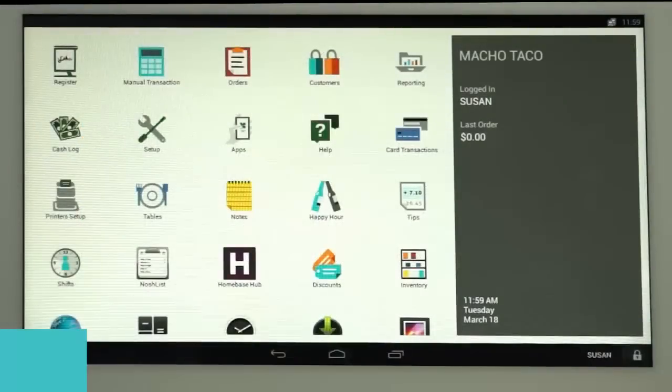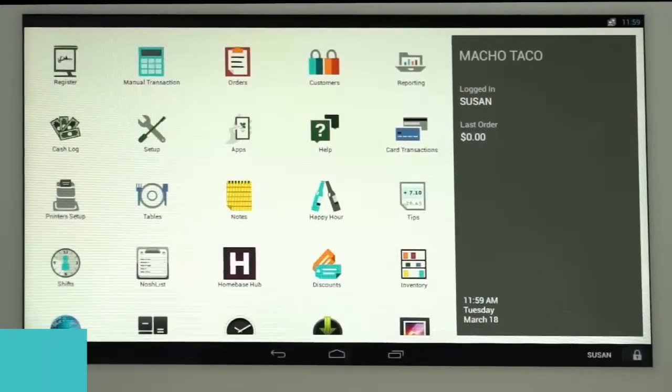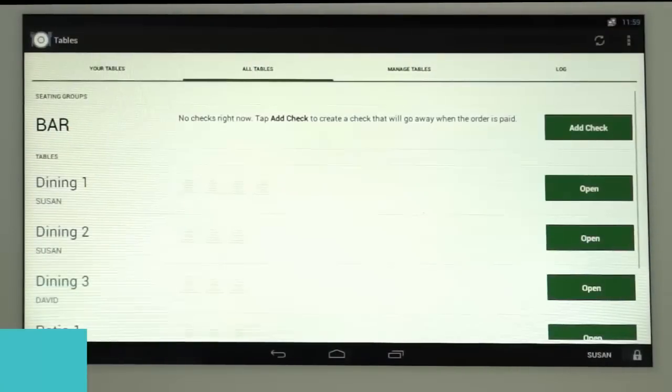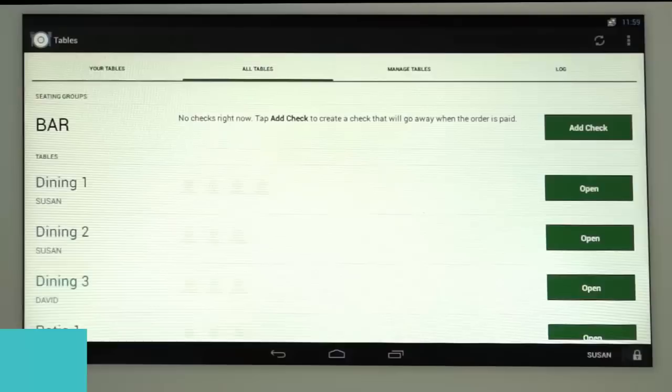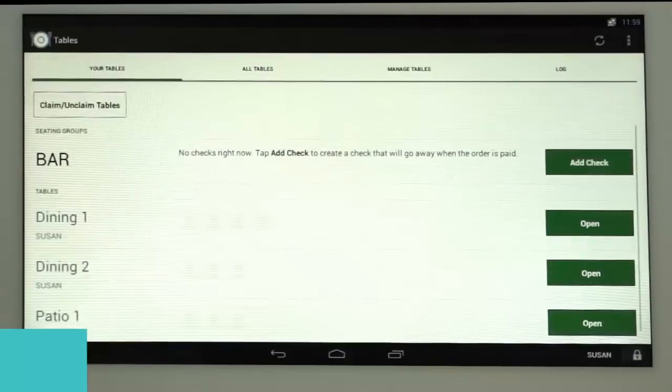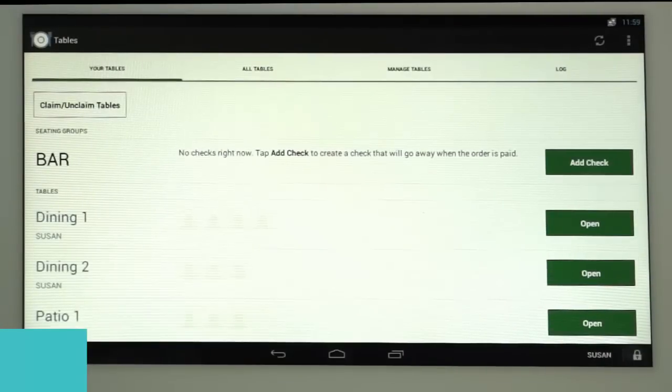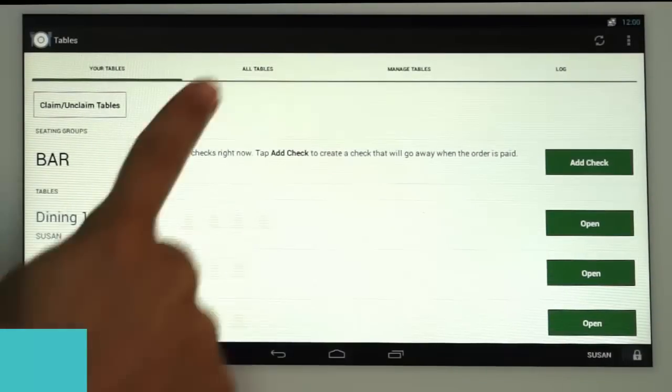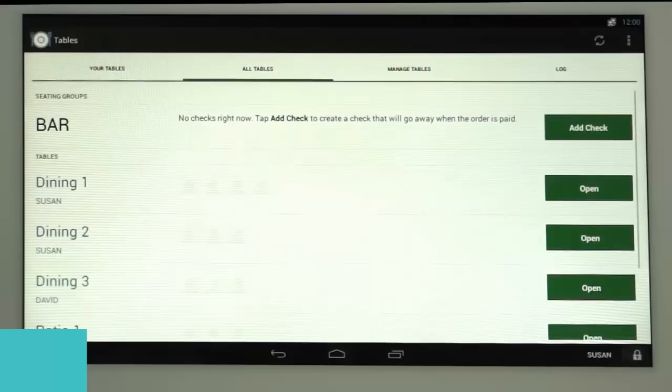From the station home screen, tap the Tables icon to open the app. As a server, your assigned tables will be under the Your Tables tab. You can tap the All Tables tab to see all other tables in the restaurant.